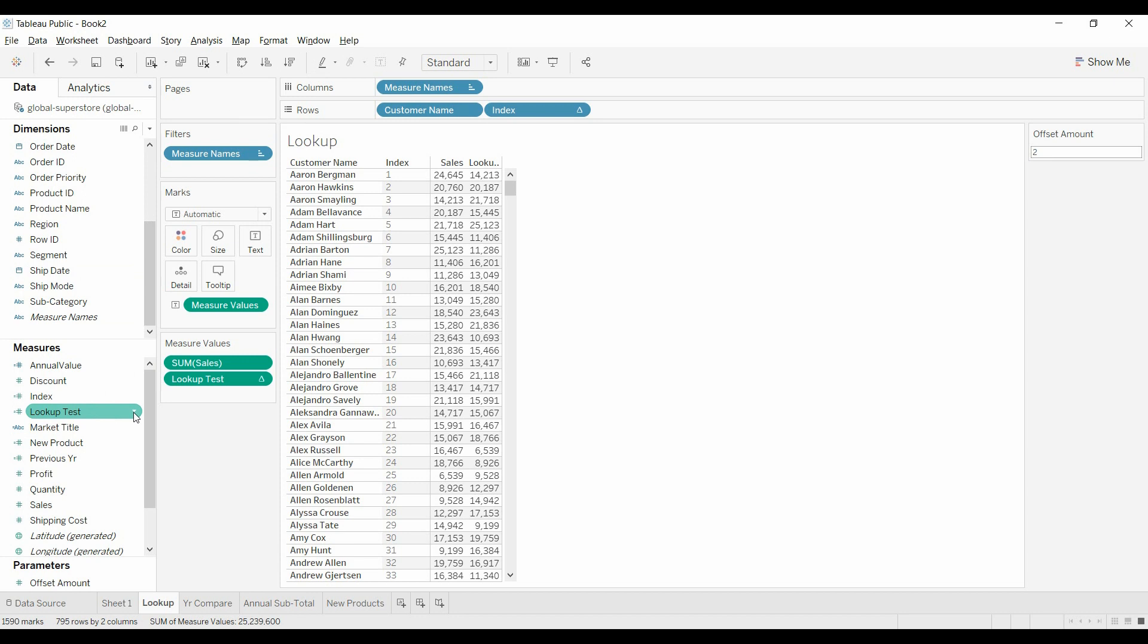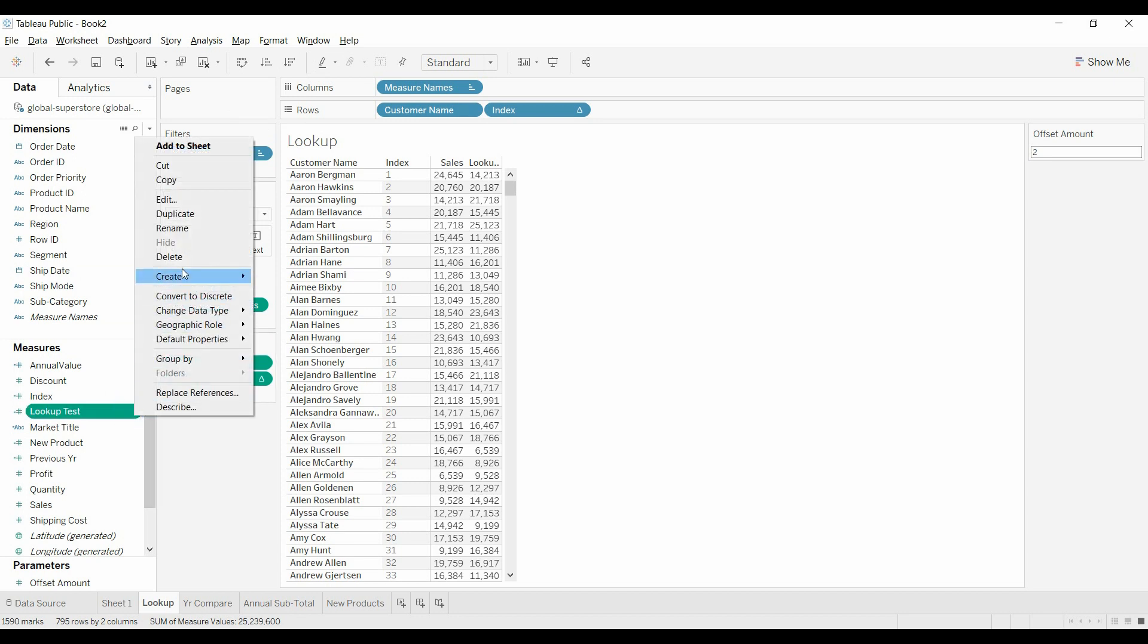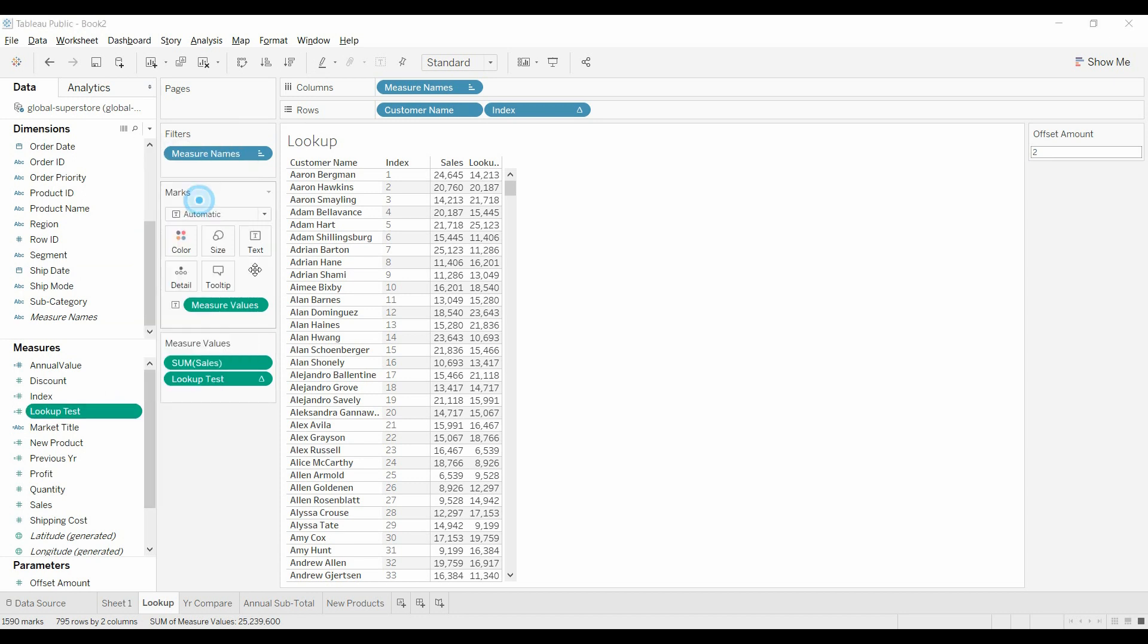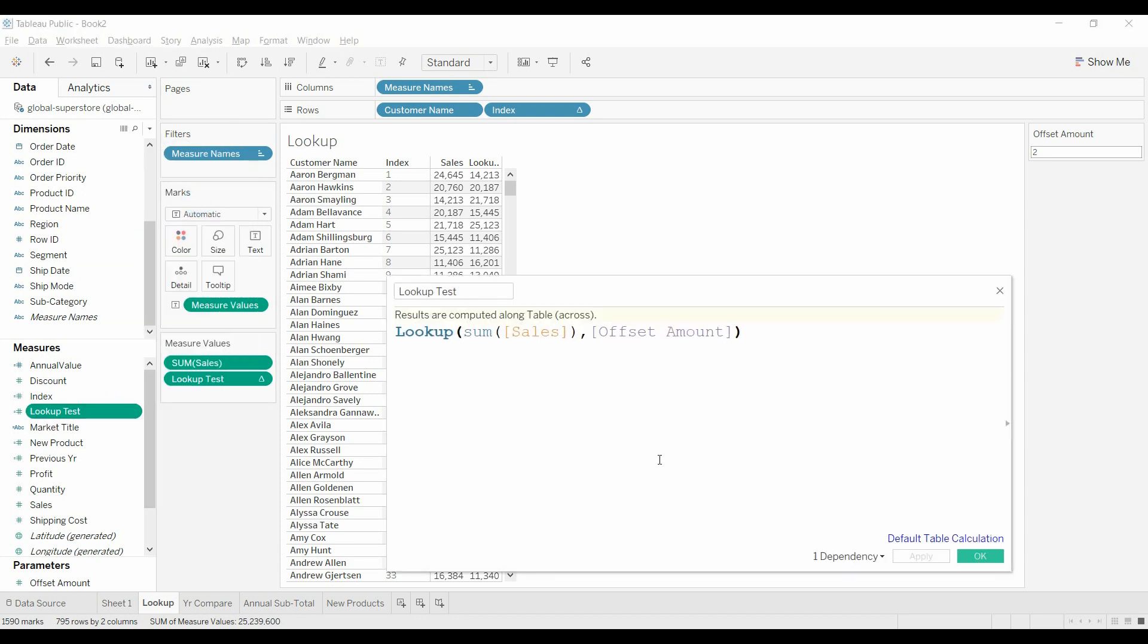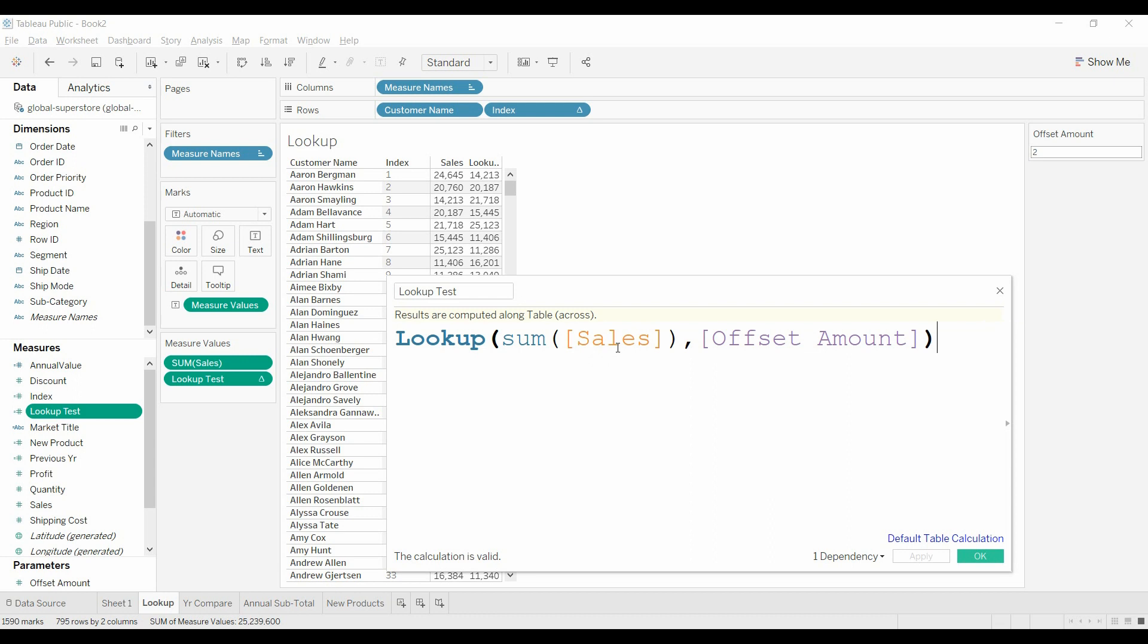The LOOKUP function is LOOKUP, and then the dimension or the measure—actually the measure and aggregate of the measure—and then an offset amount. It could be negative one, but it could be other values. Negative one means you're going to be looking up at the previous value.